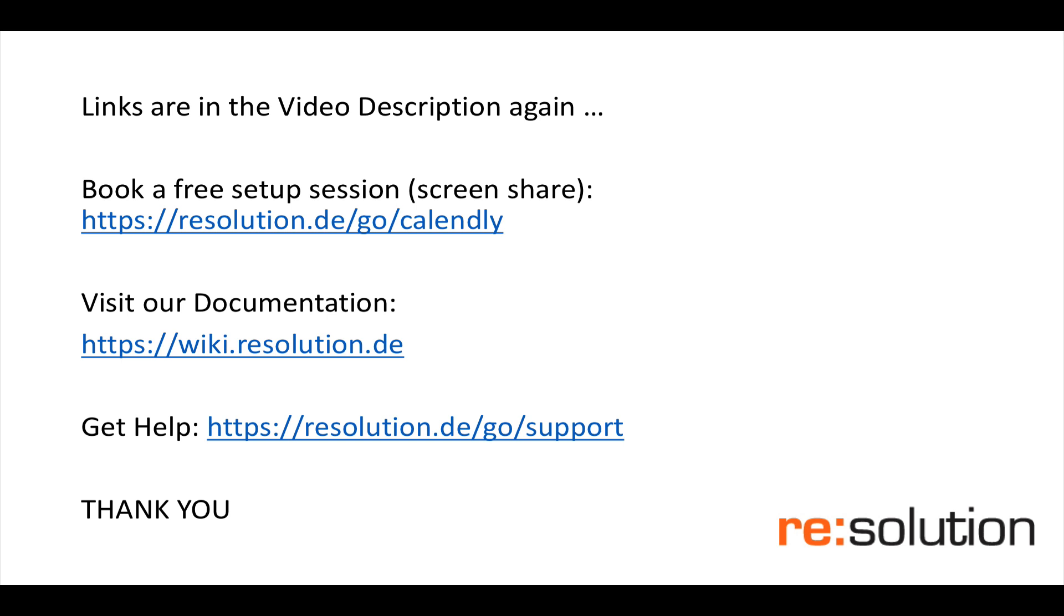You can always visit our documentation and we also have, under get help, a support portal where you can raise a traditional support request. That's also a great way to submit the support information you collect here. So once again, thank you for your interest, thanks for watching this and don't hesitate to get in touch. Thank you.